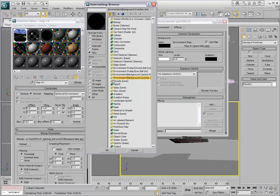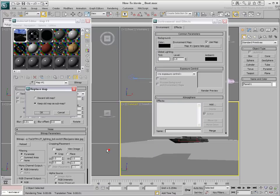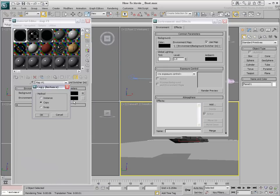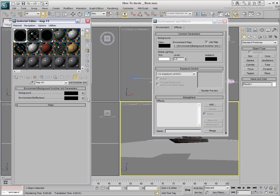Notice how this is a mental ray shader and will not work with the scanline renderer. Make sure you keep the old map as a submap, since you still want the panorama to display as a background. Make a copy of the background into the Environment Reflections channel. Make sure you use Copy, since you will edit its parameters.